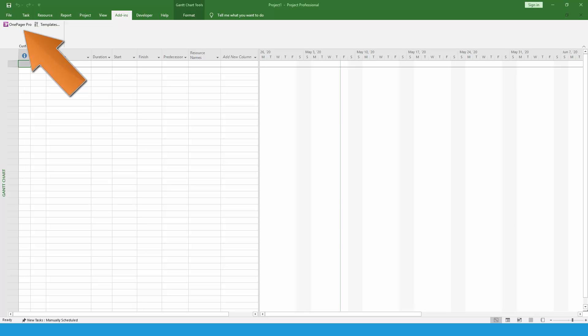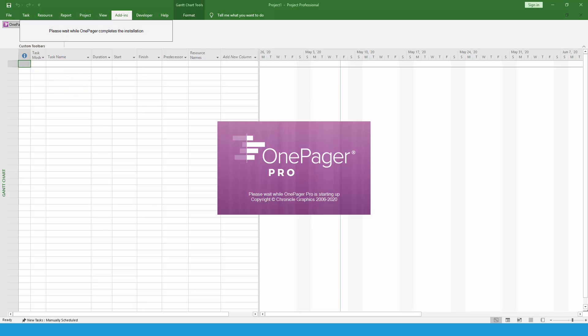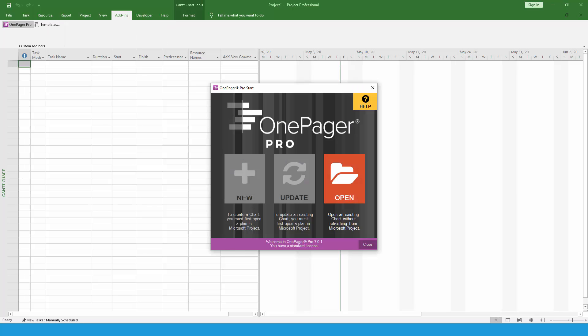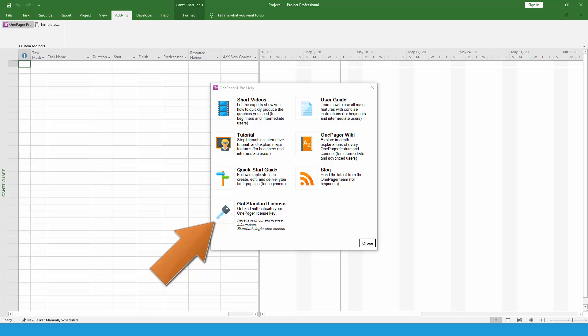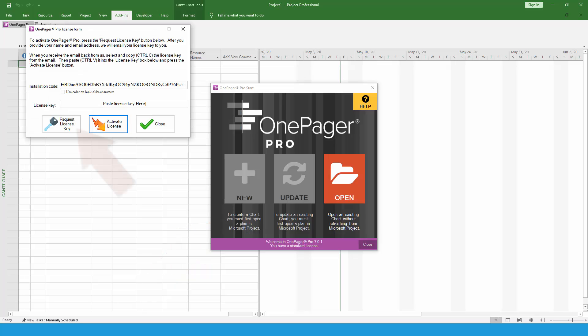Now that OnePager is installed successfully, we just need to launch and activate it. Otherwise, it will stay as a trial license and will eventually expire. From the Start screen, click on Help, Get Standard License, and then Request License Key.